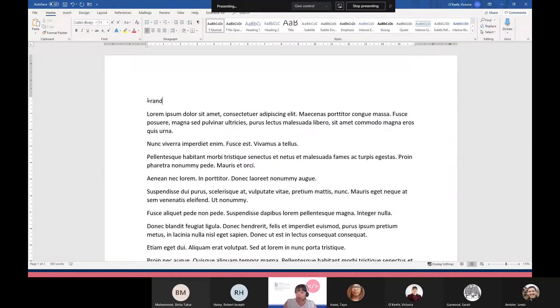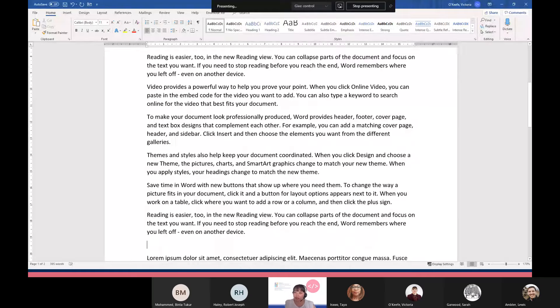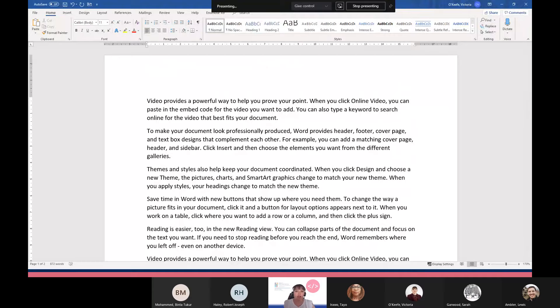I can also use equals rand just to generate more text. No spaces, make sure you have an open and a closed bracket, and when I press the enter key, here's some extra information about Microsoft.